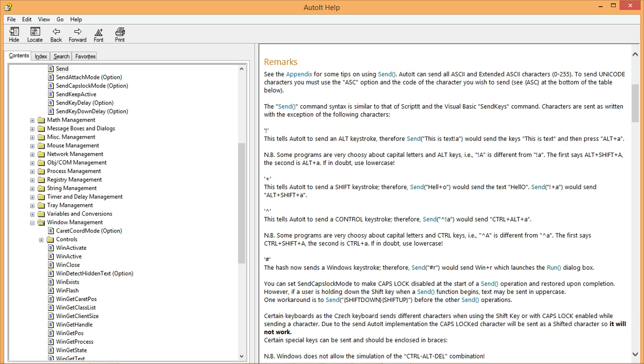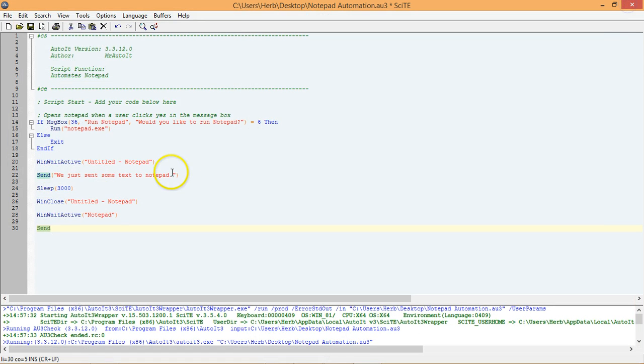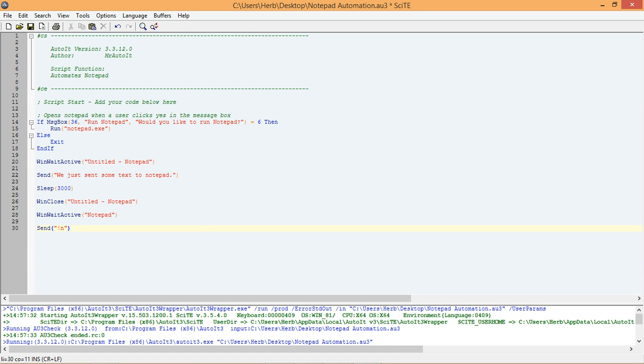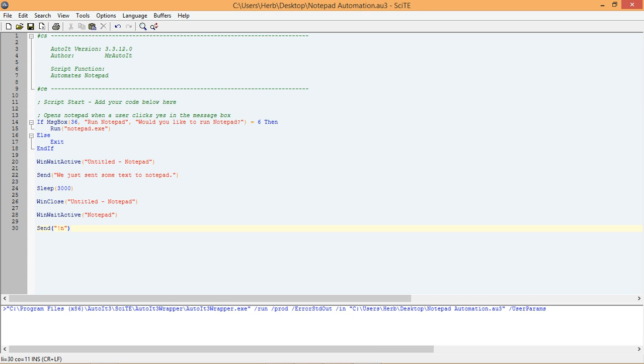So, we know that if we add an exclamation mark and then the letter N to our send function, then it should simulate pressing the Alt N. Let's go ahead and test it out by adding it to our send function. Finally, let's run the script to see if it works.